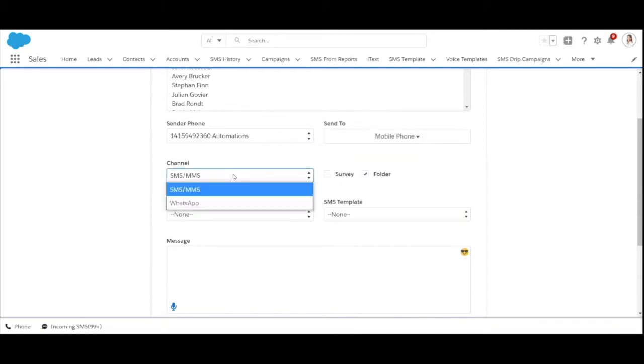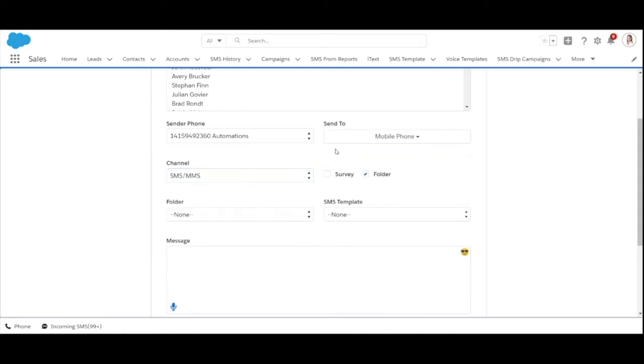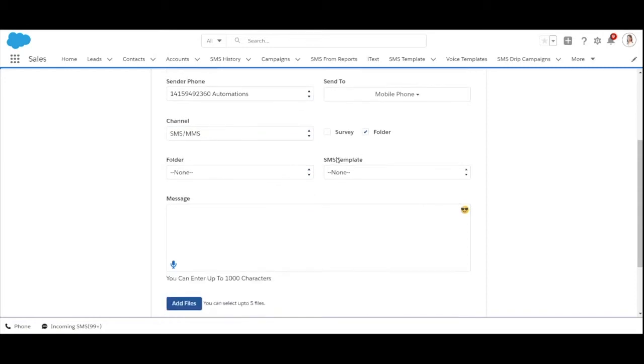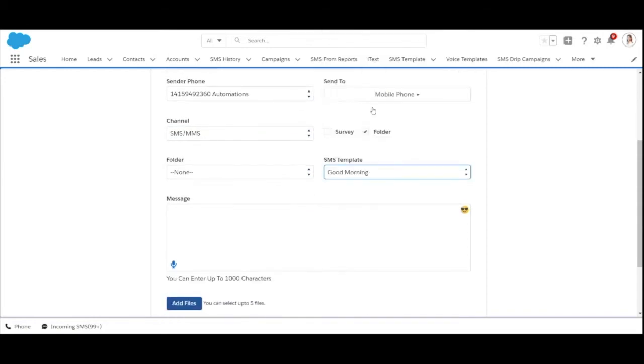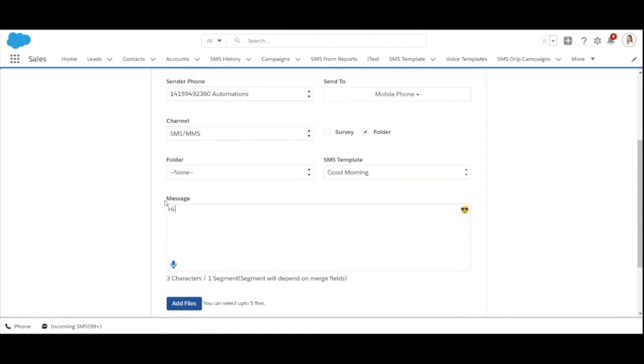The channel field shows what type of message you're sending. Here I'm gonna select just SMS. You can even choose to select an SMS template or a survey. If none of that, you can even create your own message here.